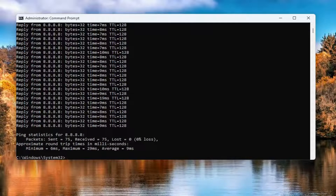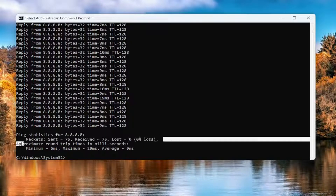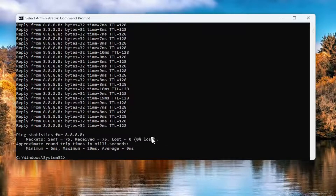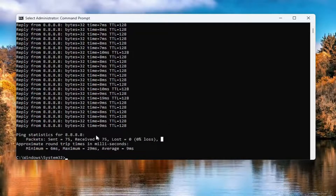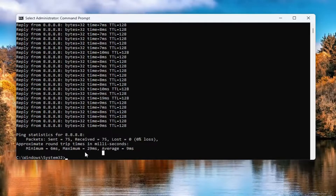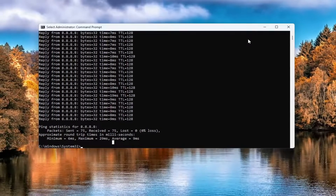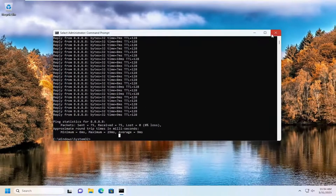Okay, so you can see we have zero percent loss here — that'll tell you if we have any packet loss. If you do have any, I would suggest considering reaching out to your internet service provider. But you can see that we are all good here, so pretty straightforward process guys. Hope this helps, and I do look forward to catching you all in the next tutorial. Goodbye.